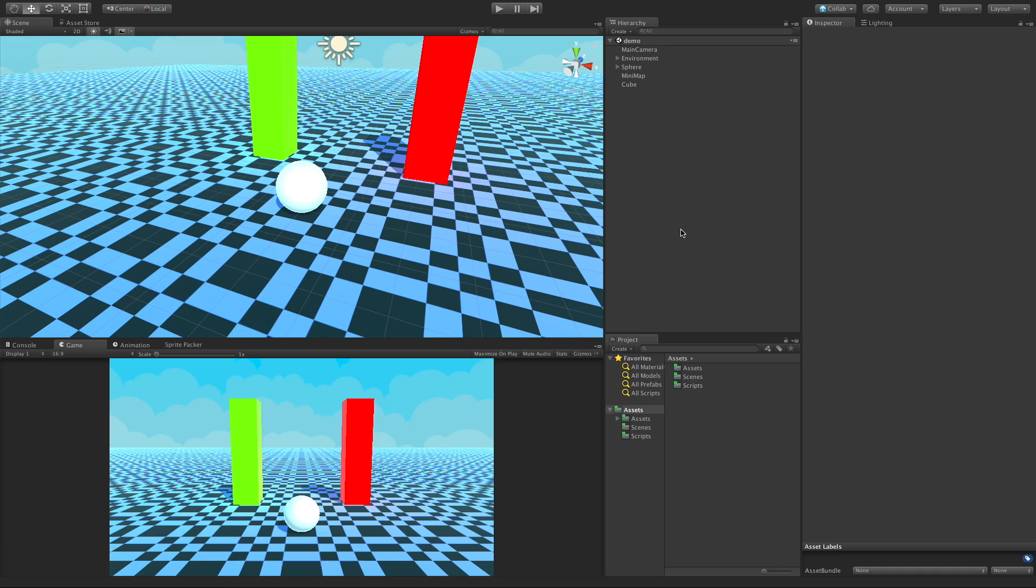In today's video we're going to take a look at how to stack cameras up to achieve certain visual effects. In this scene I'm going to have a 3D GUI system on top of our actual game view.